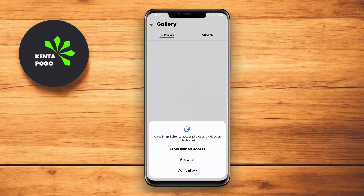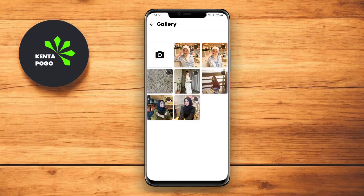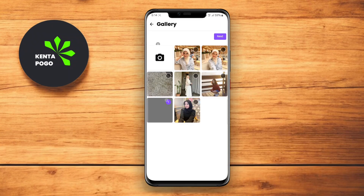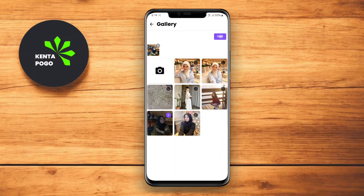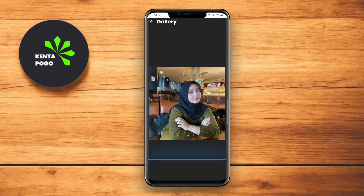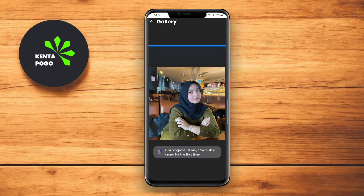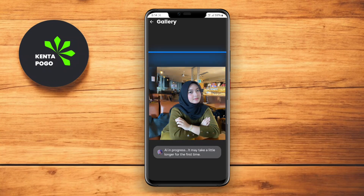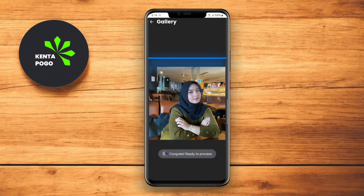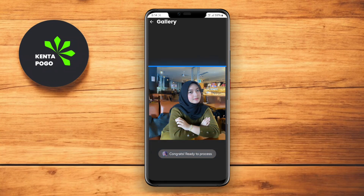Thanks for watching. We hope this overview of PhotoDirector AI Photo Editor, Pixart AI Photo Editor, and Snap Editor AI Photo Maker helps you find the perfect app for your photo editing needs. Until next time, happy editing!